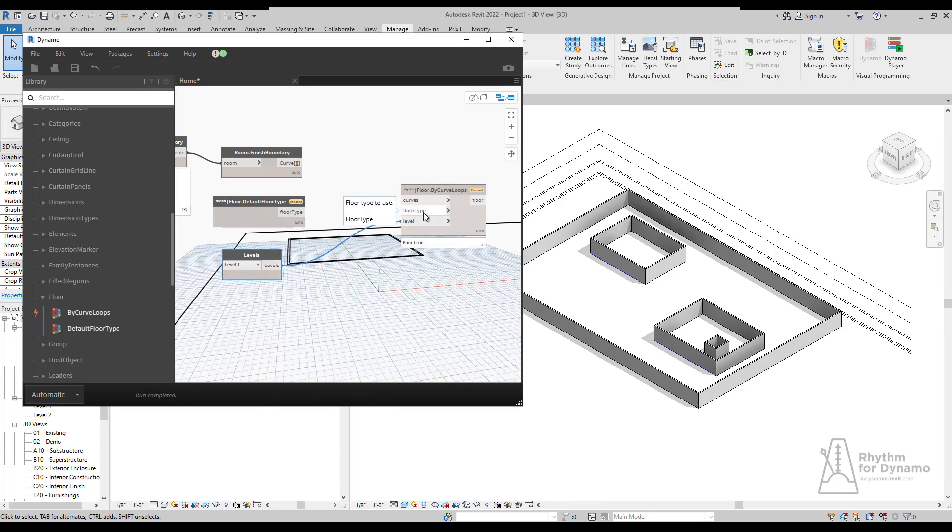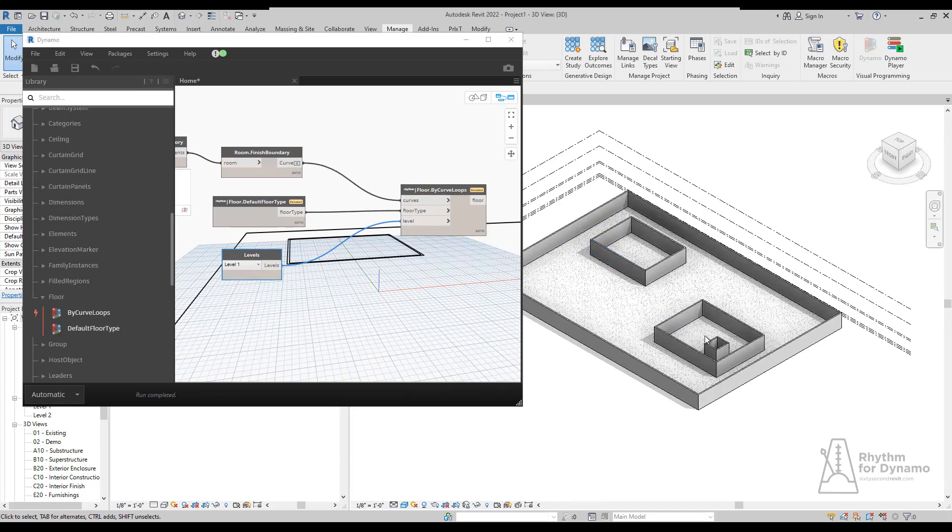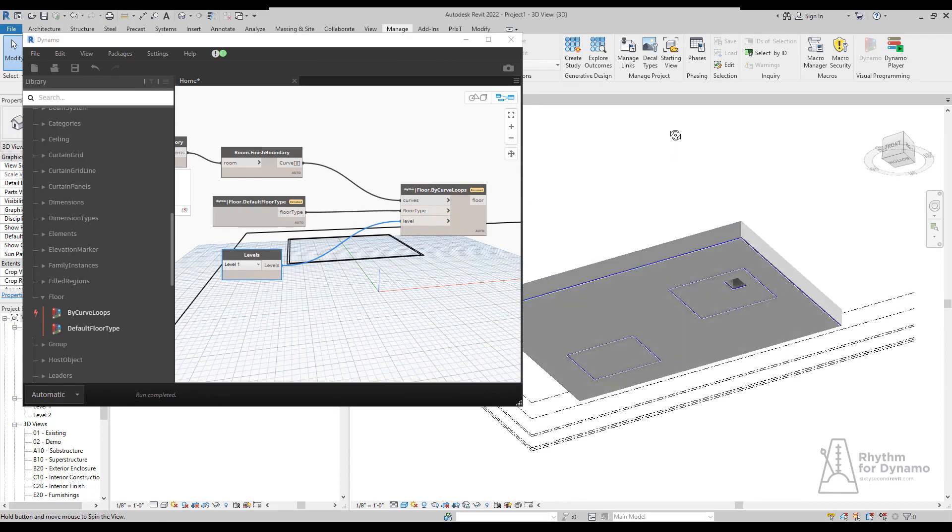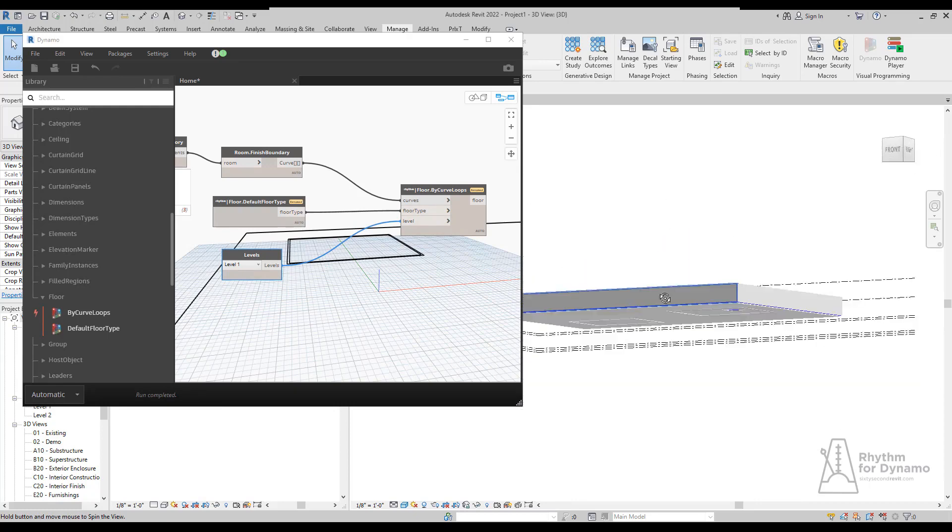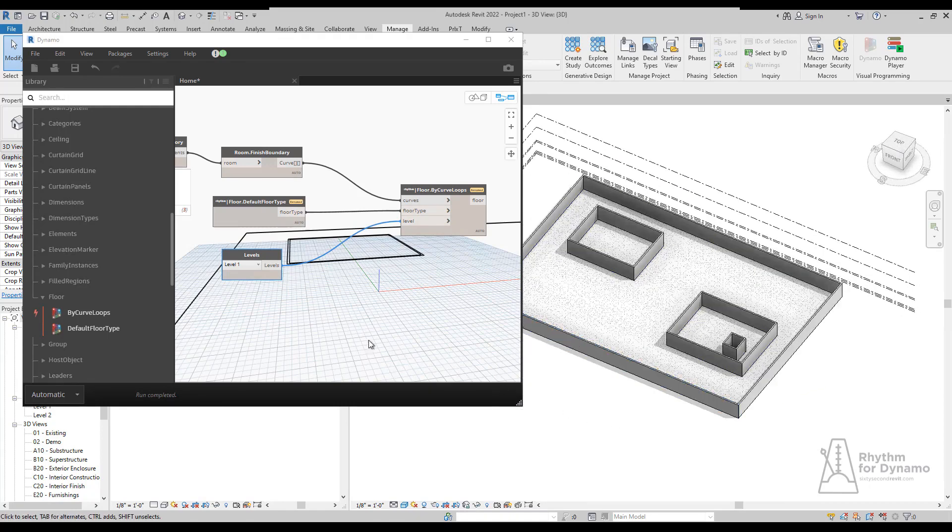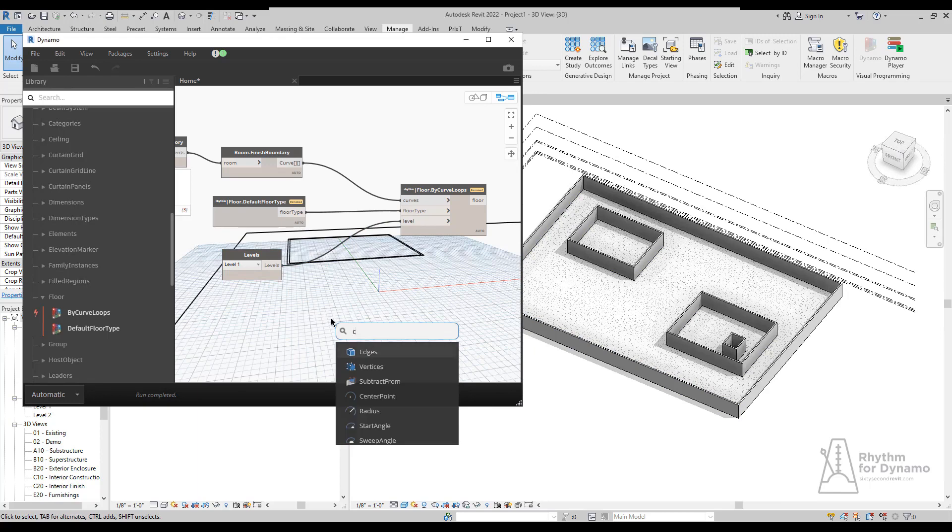We can see that in my 3D view currently. We have a total of three different floors which represent the three different rooms. Some of those are donut shapes as well, so we were able to create those.